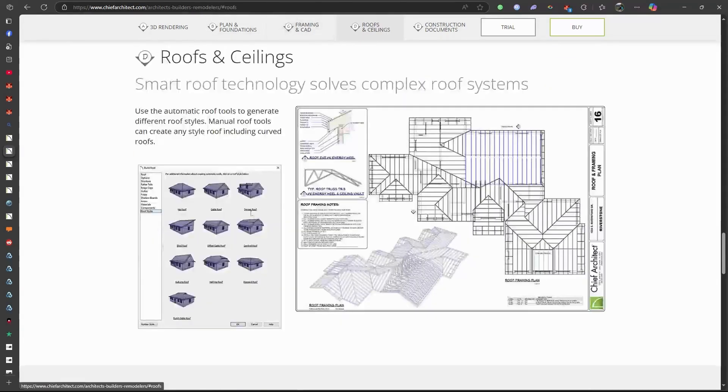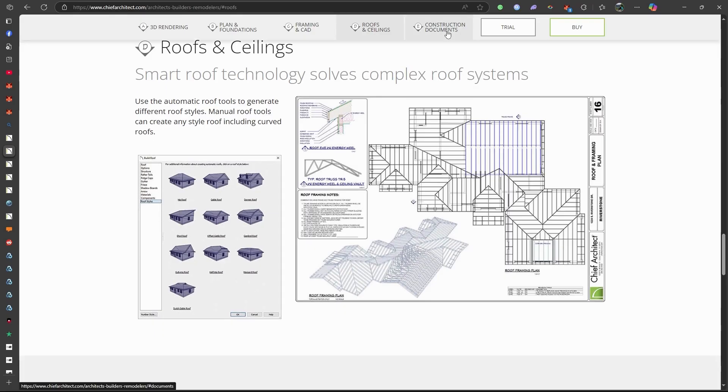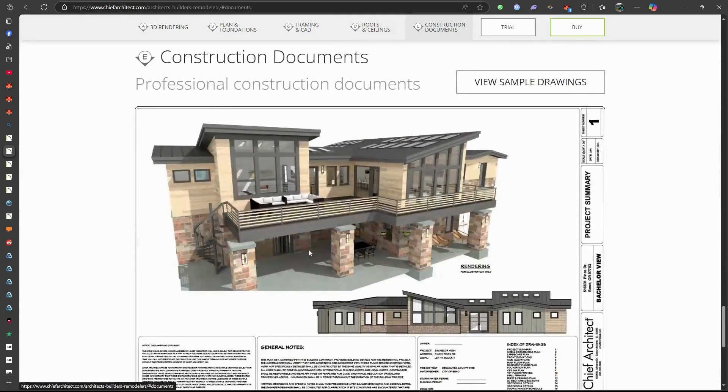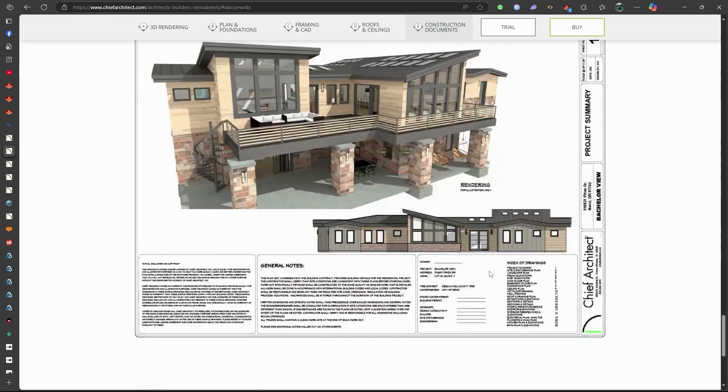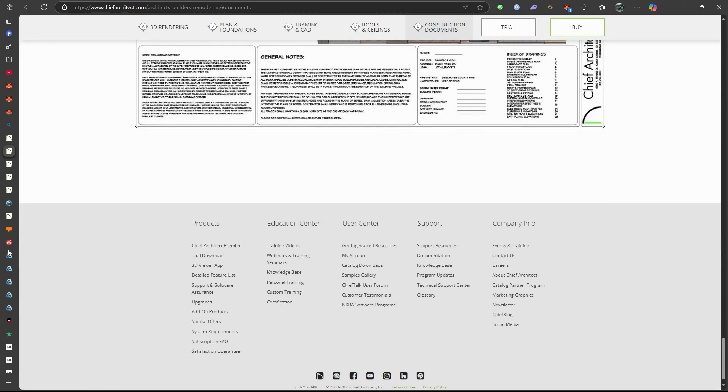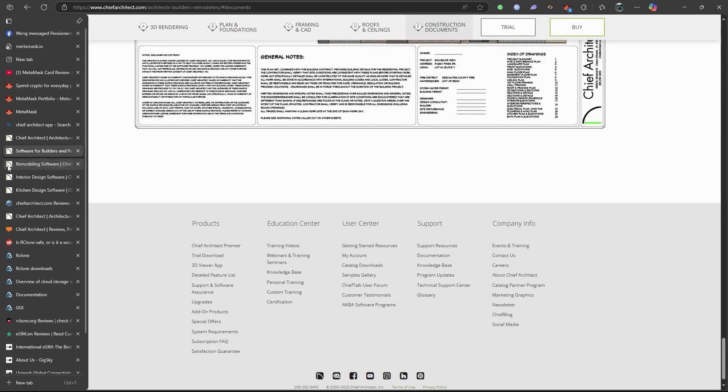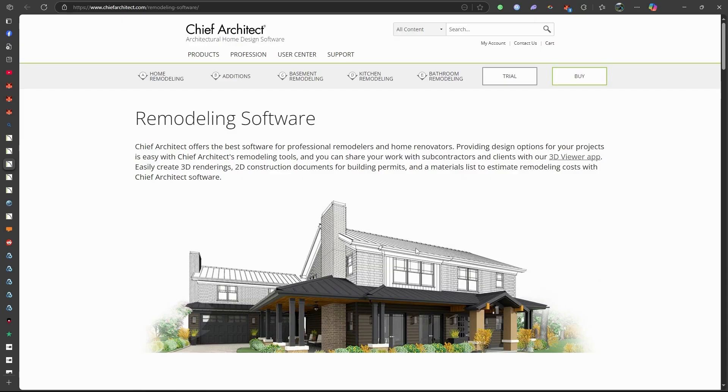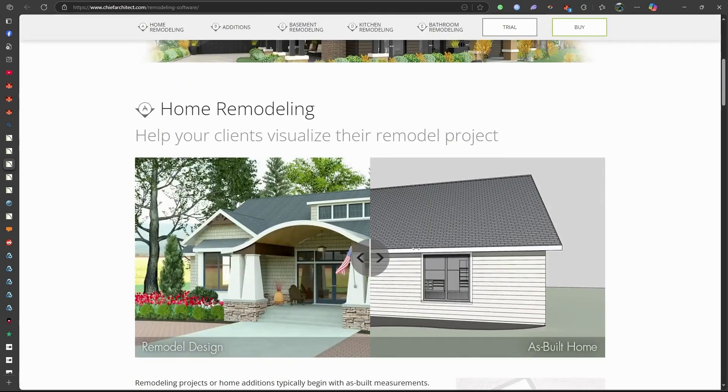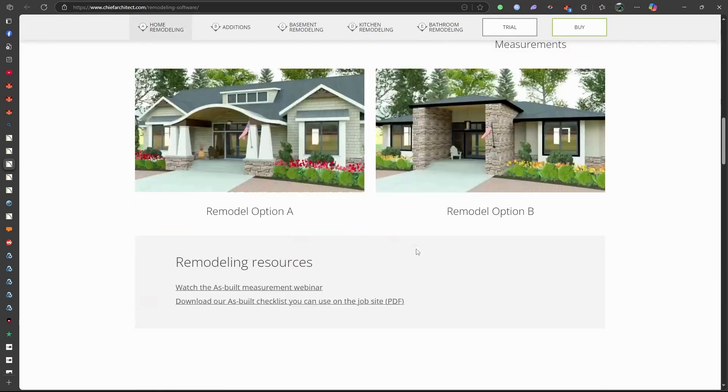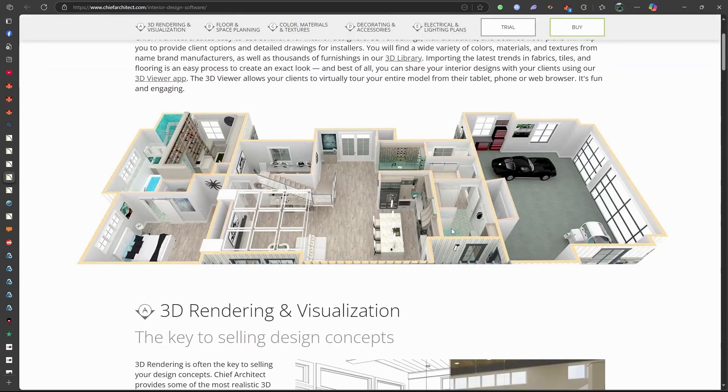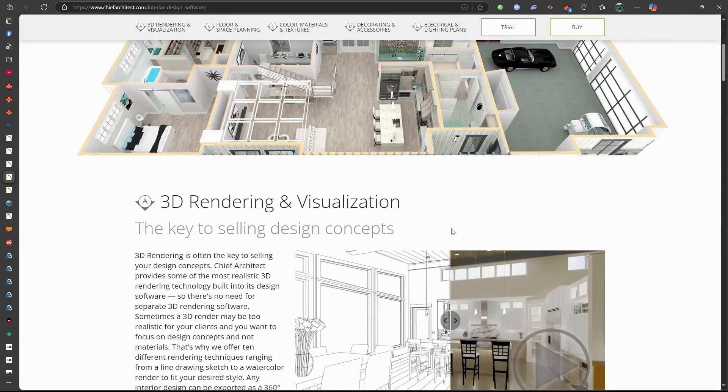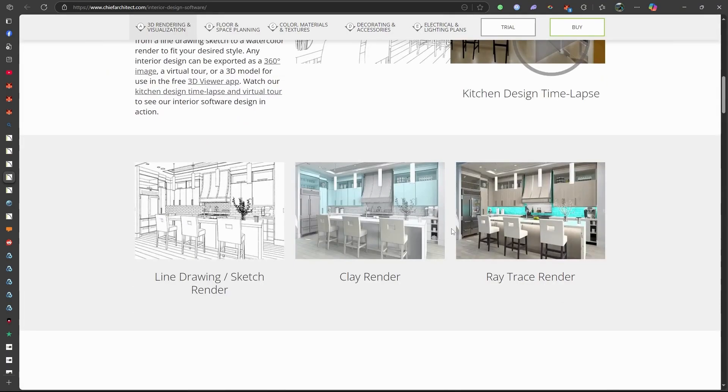The software offers advanced 3D rendering capabilities, allowing users to visualize designs with realistic materials, lighting, and shadows. Users have access to a vast library of customizable furniture, fixtures, and materials. It can also generate detailed materials lists and cost estimates, aiding in project budgeting and planning.